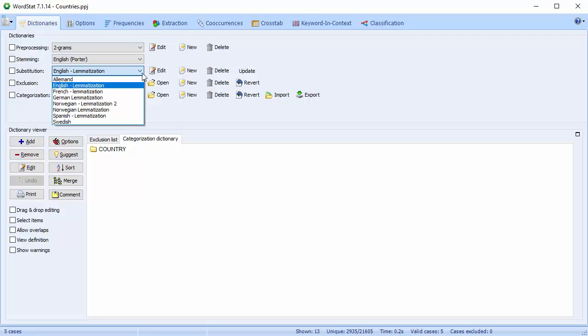WordStat, however, allows you to monitor all substitutions and to override them by creating a list of custom substitutions.